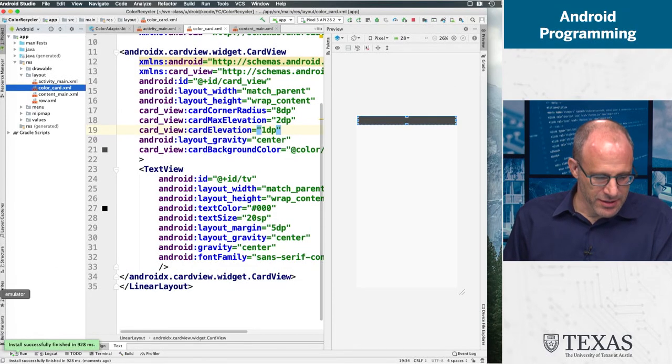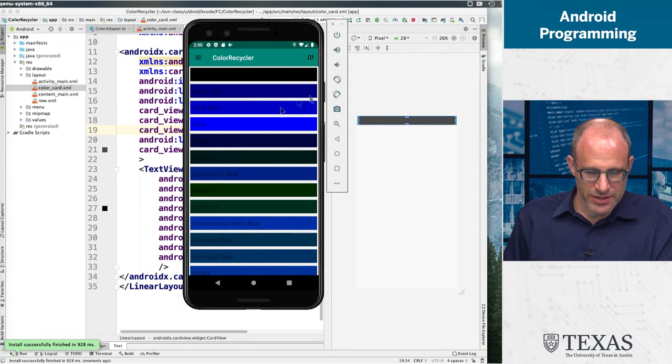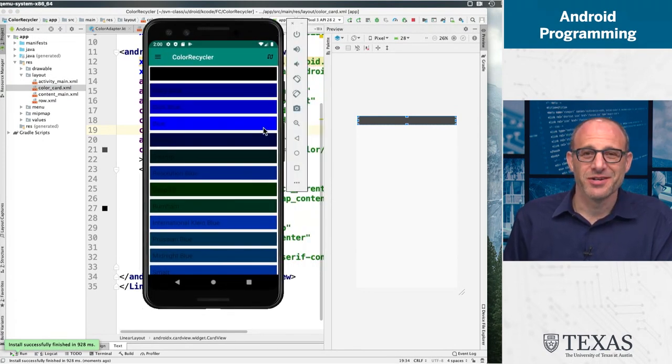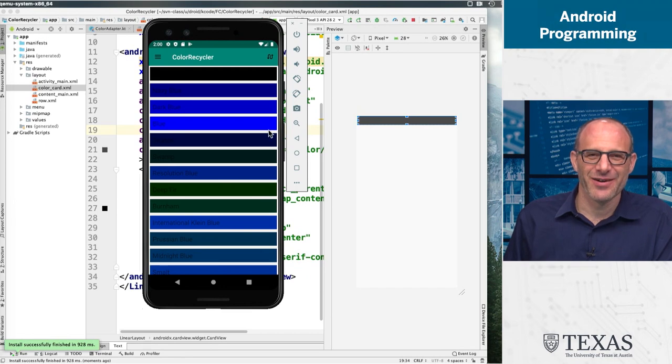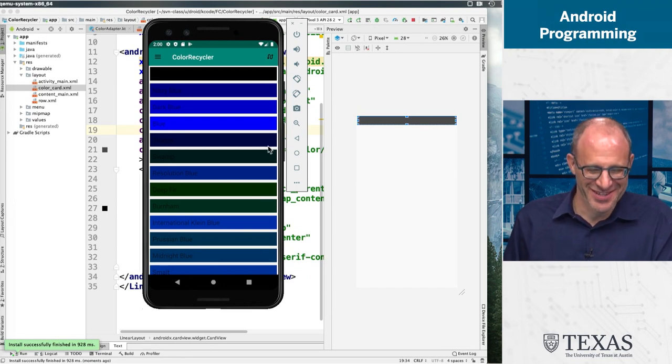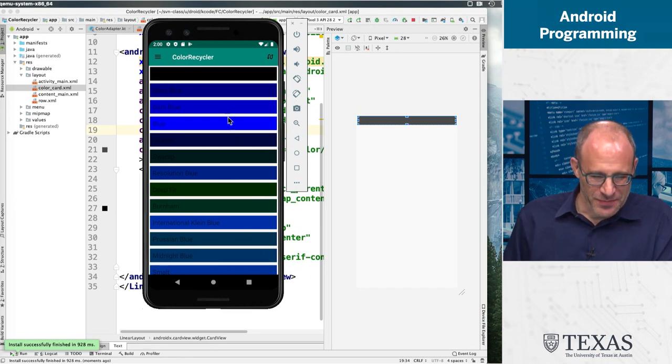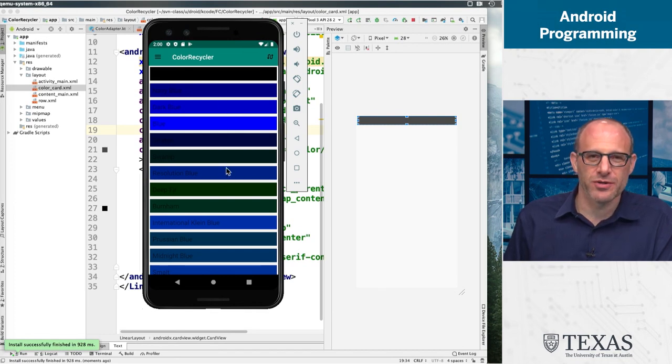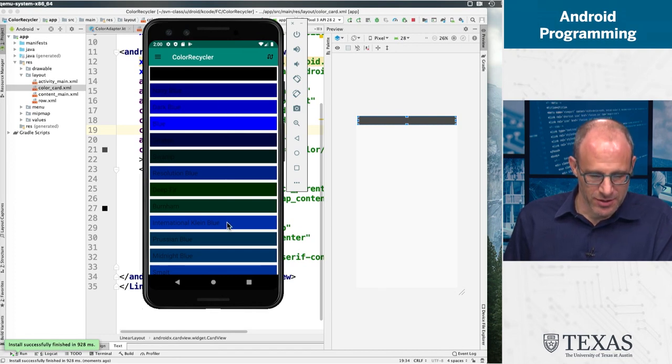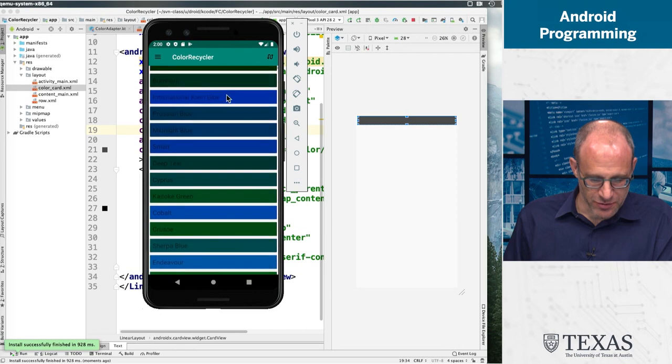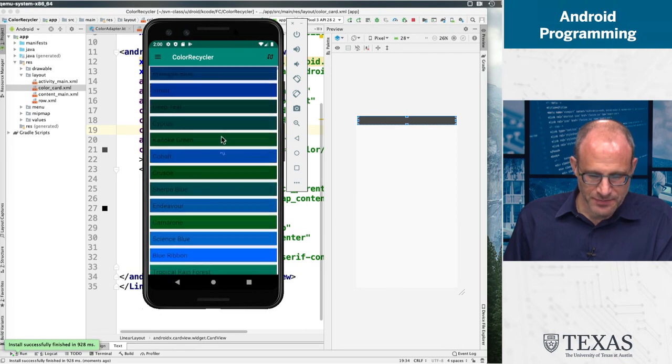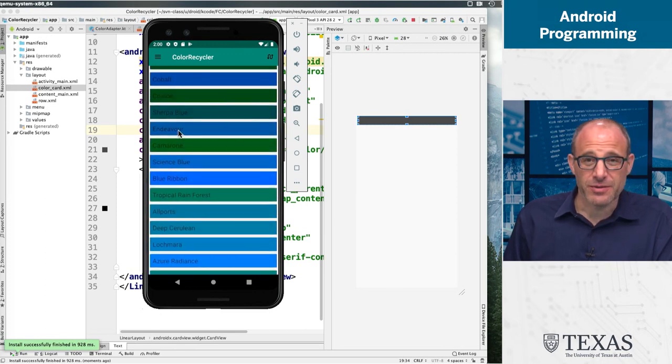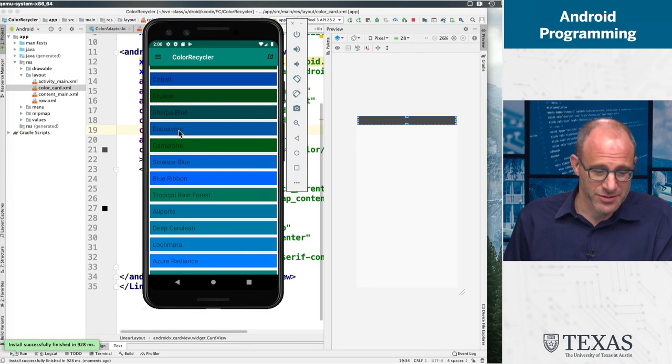For this example I went to the internet and I found some colors. This is a very extensive list of colors and it starts out always in the same order with a lot of these dark blues and greens, and color names like Endeavor, which I don't know if anyone really uses that as a color name.